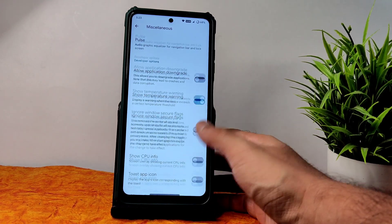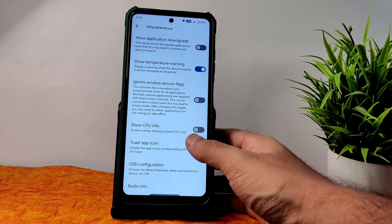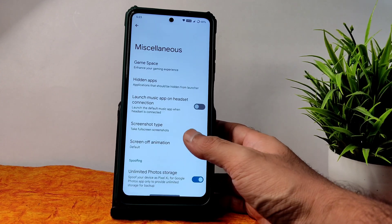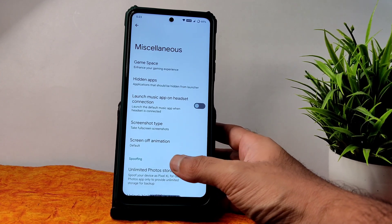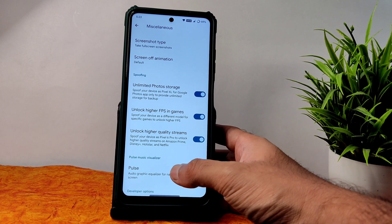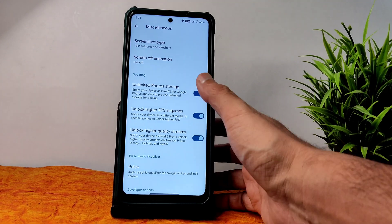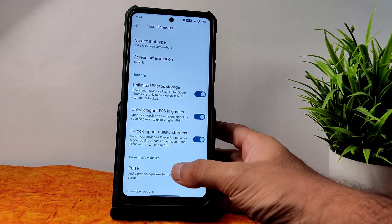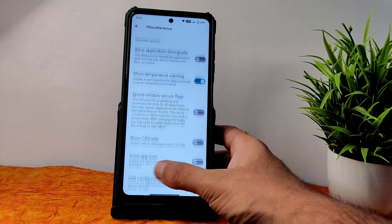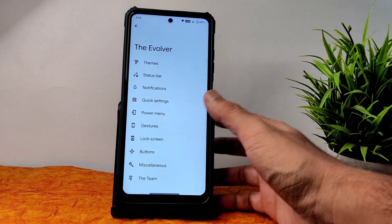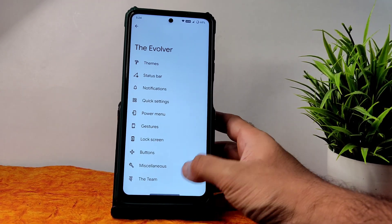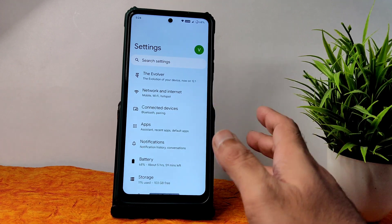I've been telling this for a long time — people directly watch the gaming part and ask how I enabled 90 FPS in BGMI. This is how — it's very simple, you need to keep this in mind. These are the customizations available in Evolution X.